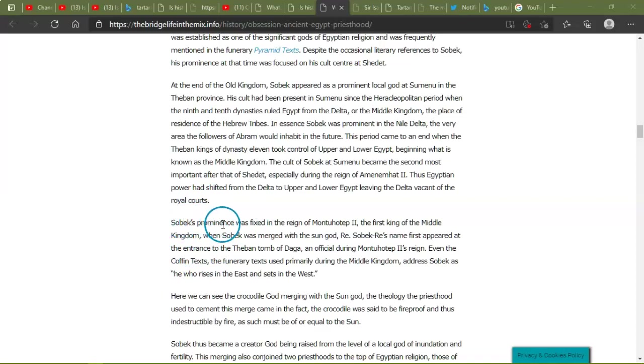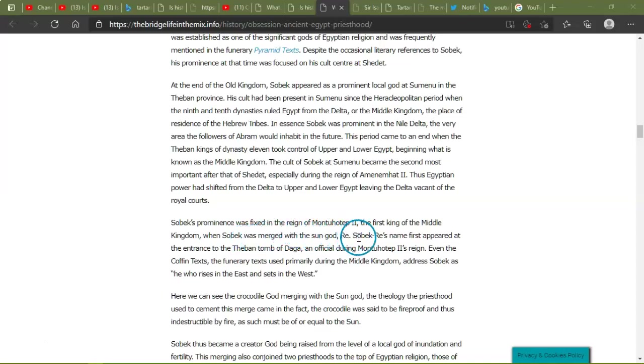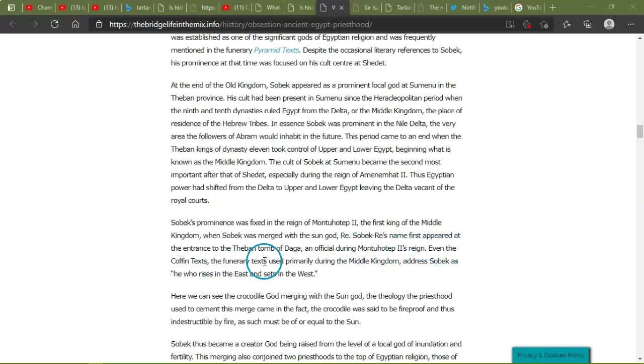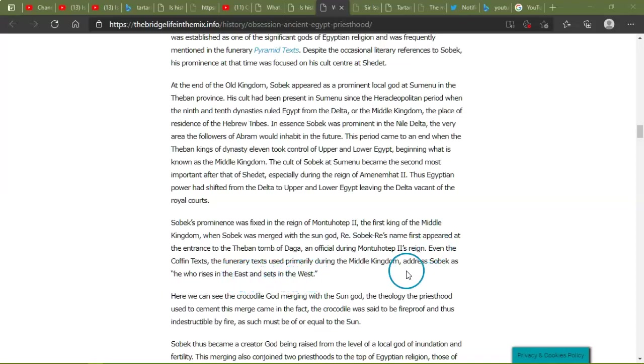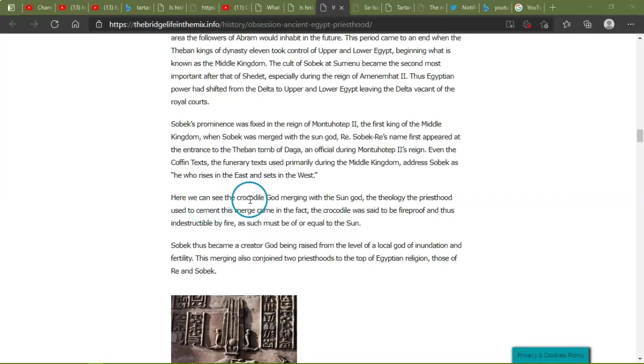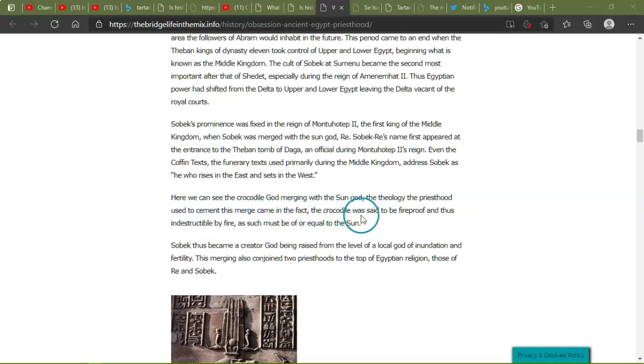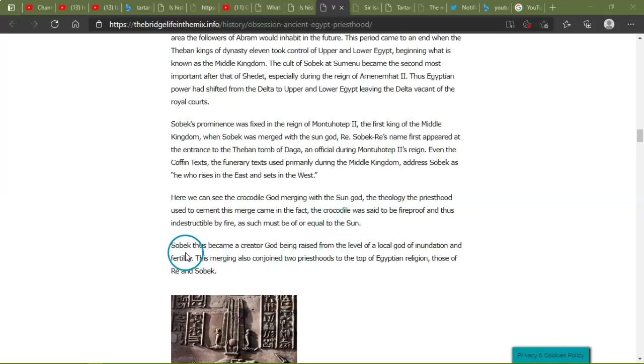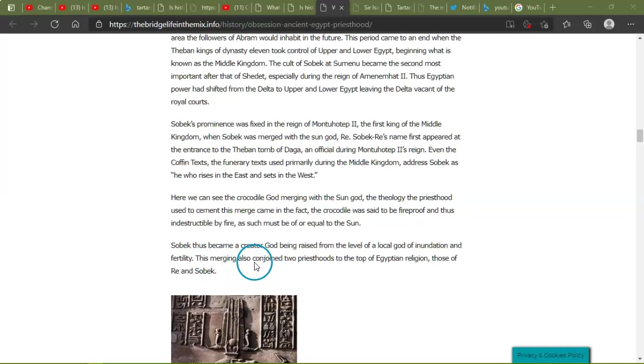Sobek's prominence was fixed in the region of Mentuhotep, the first king of Middle Kingdom, when Sobek was merged with the sun god Ra. Sobek-Ra. Names first appeared at the entrance of the Theban tomb of Danga, an official during Mentuhotep II's reign. Even the Coffin Texts, the funerary texts used primarily during the Middle Kingdom, address Sobek as 'he who rises in the east and sets in the west.' Here we can see the crocodile god merging with the sun god. The theology the priesthood used to cement this merge came in the fact the crocodile was said to be fireproof and thus indestructible by fire. As such, must be of or equal to the sun. Sobek thus became a creator god being raised from the level of local god of inundation and fertility. Thus merging also conjoined two priesthoods to the top of the Egyptian religion: those of Ra and Sobek.